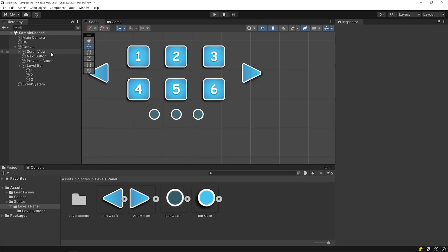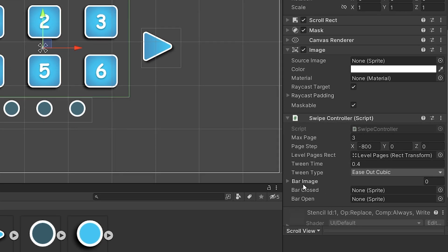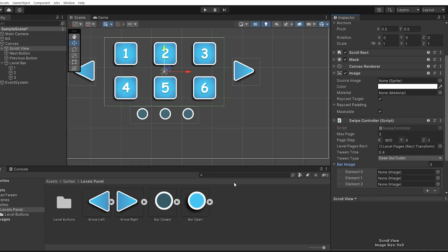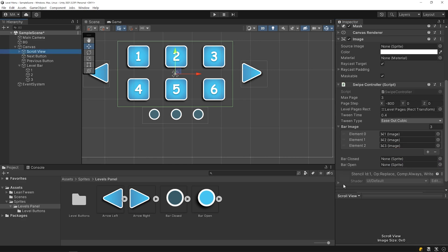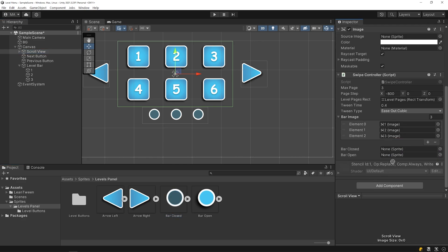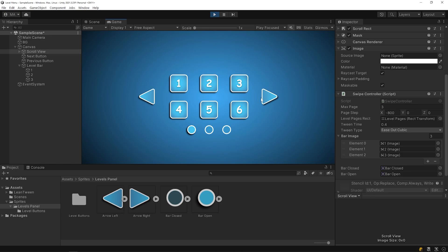Go back to Unity. Set the bar image array size and drag and drop the navigation bars into the slots. Drag and drop the images to the slots. Let's test it. Nice, the navigation bar works properly.